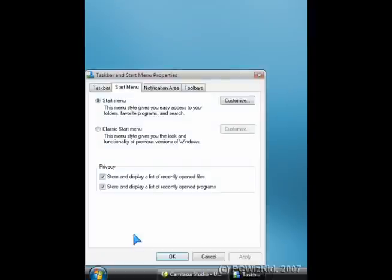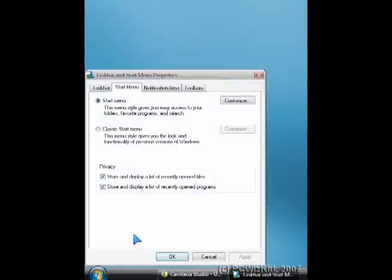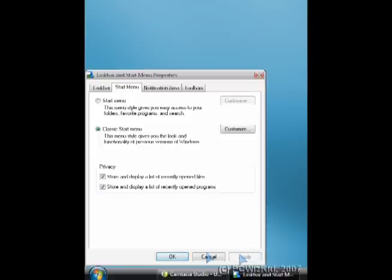Click on properties and the taskbar properties window will come up. From there, you'll be able to click on the start menu tab and then select the classic start menu.